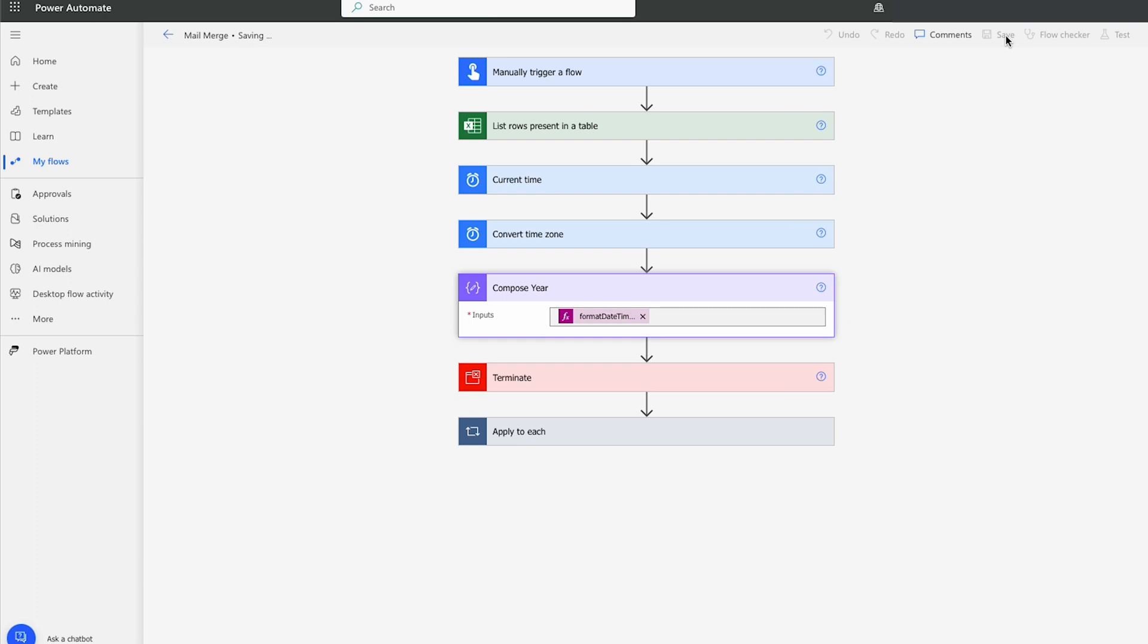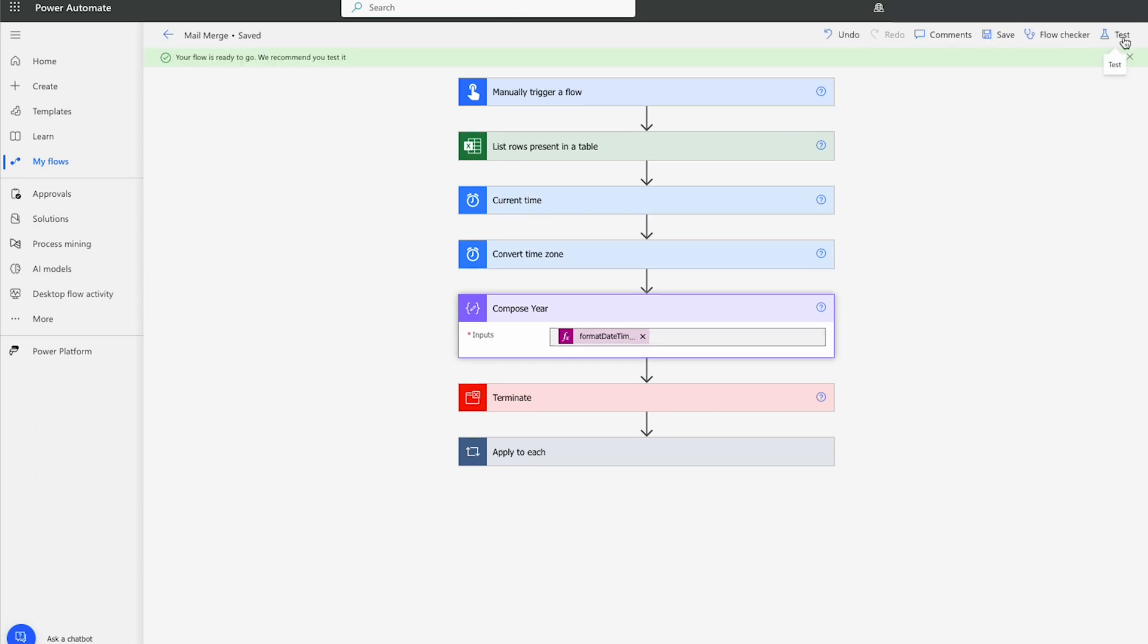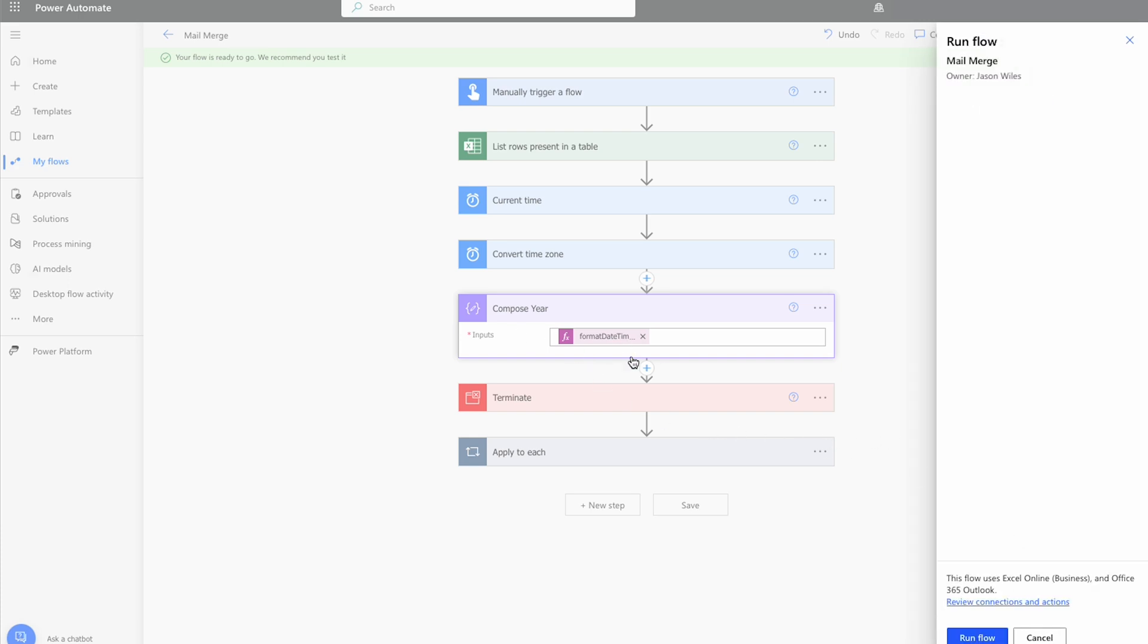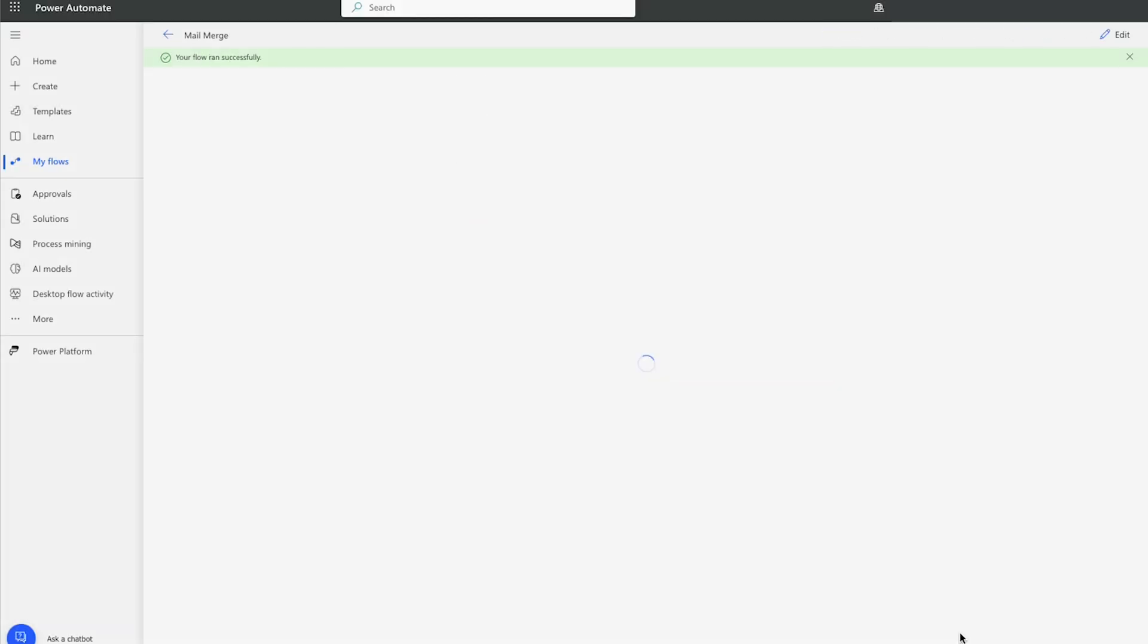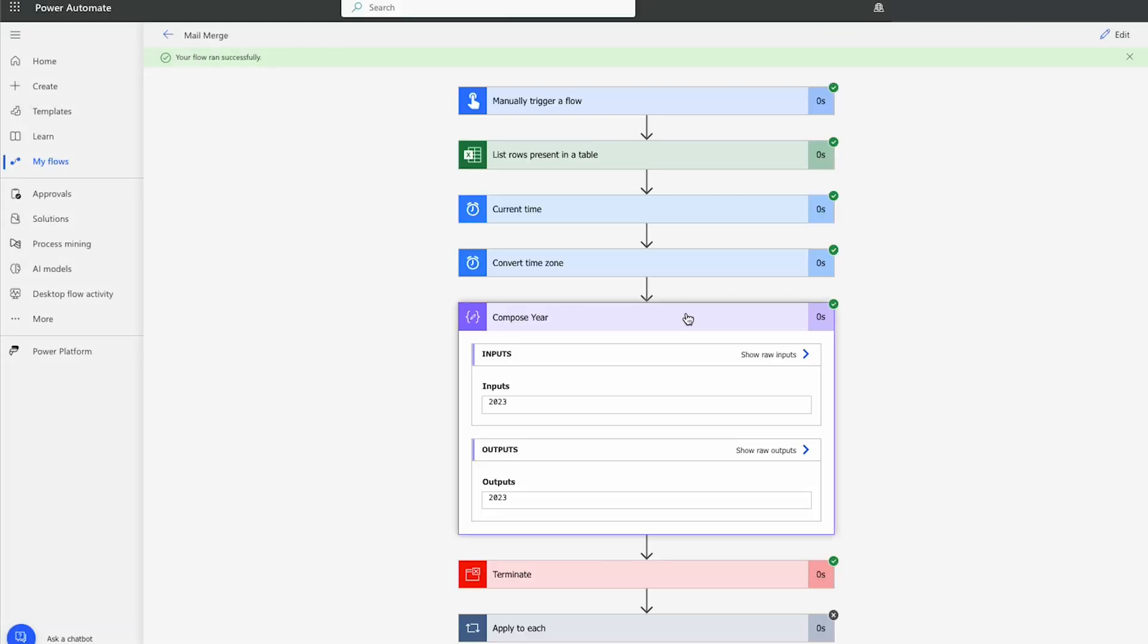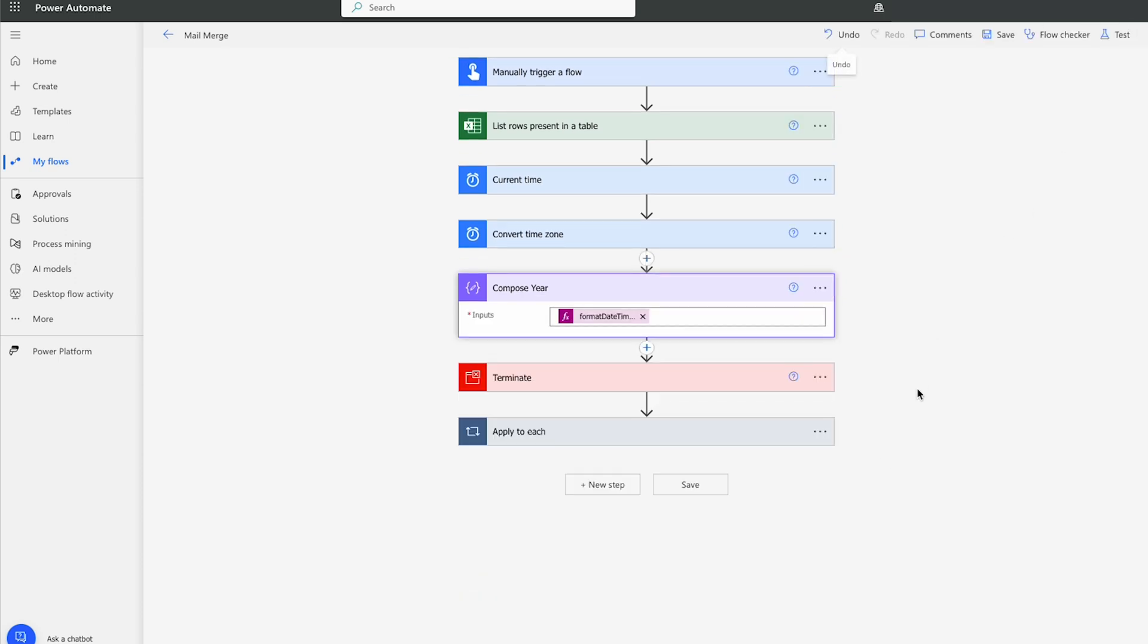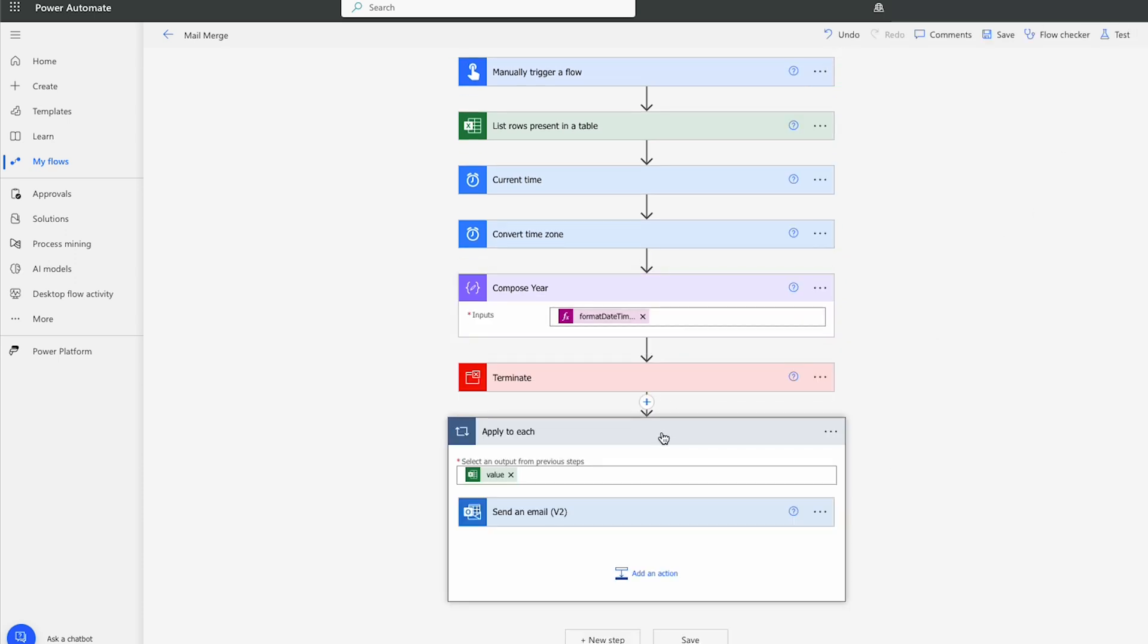Let's hit save. Let's just give it a test again to make sure we're pulling back the correct year in the compose year function. And we'll see it did bring back the current year from the current time. Perfect. So what it needs to do now is actually figure out the math.